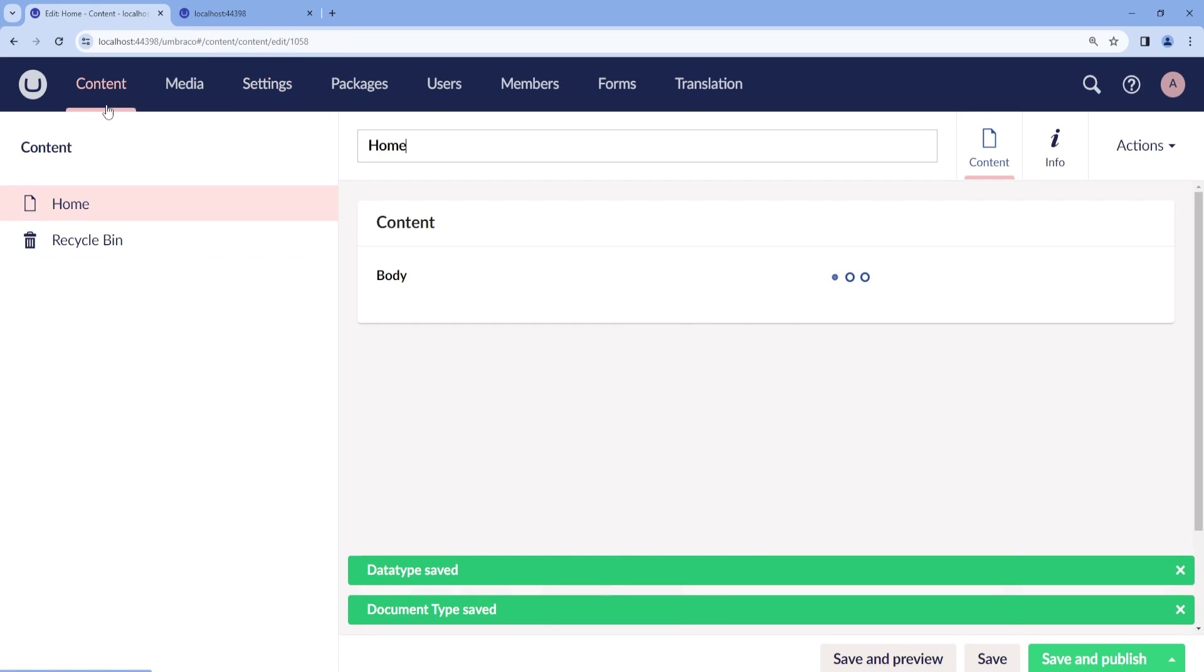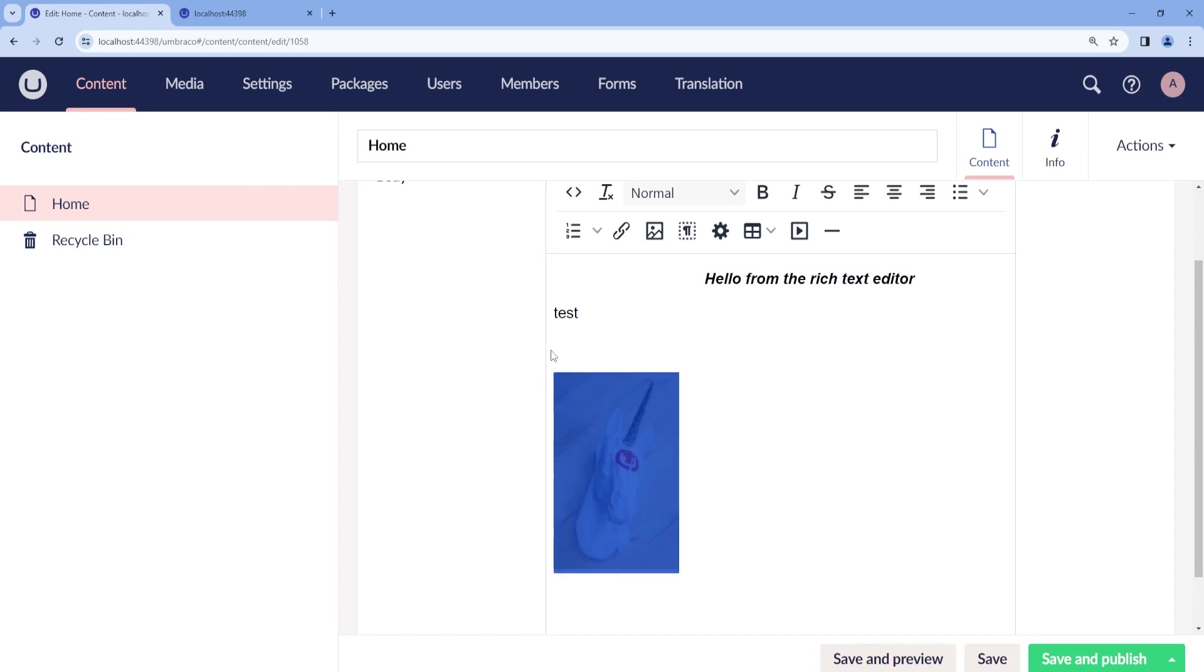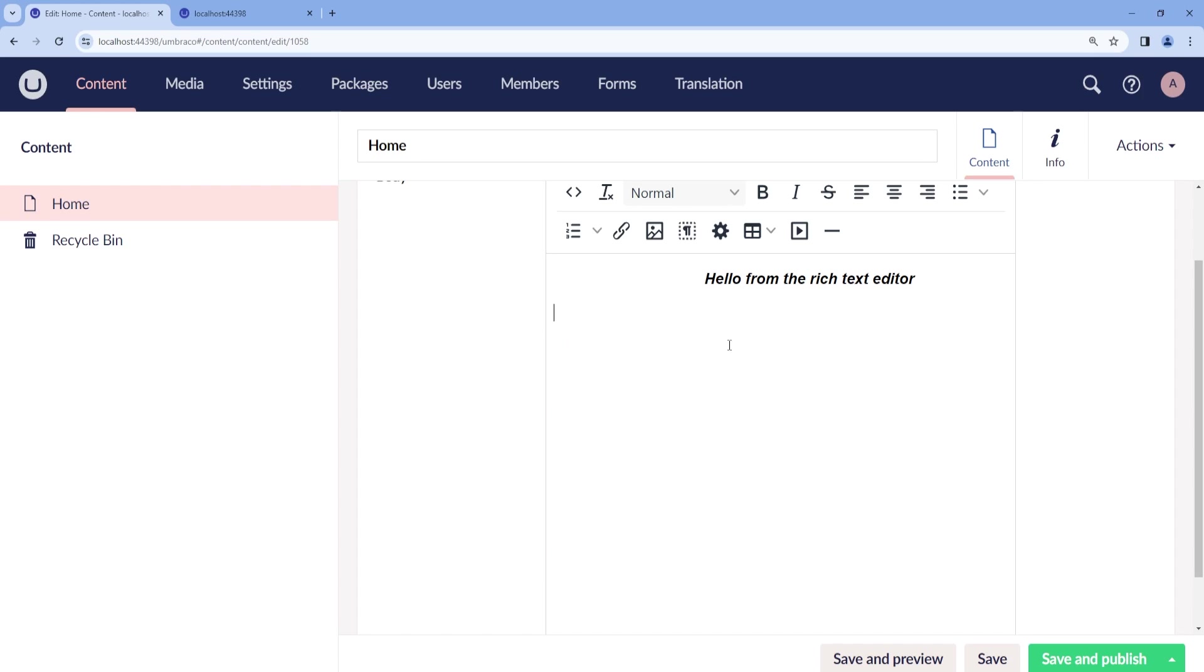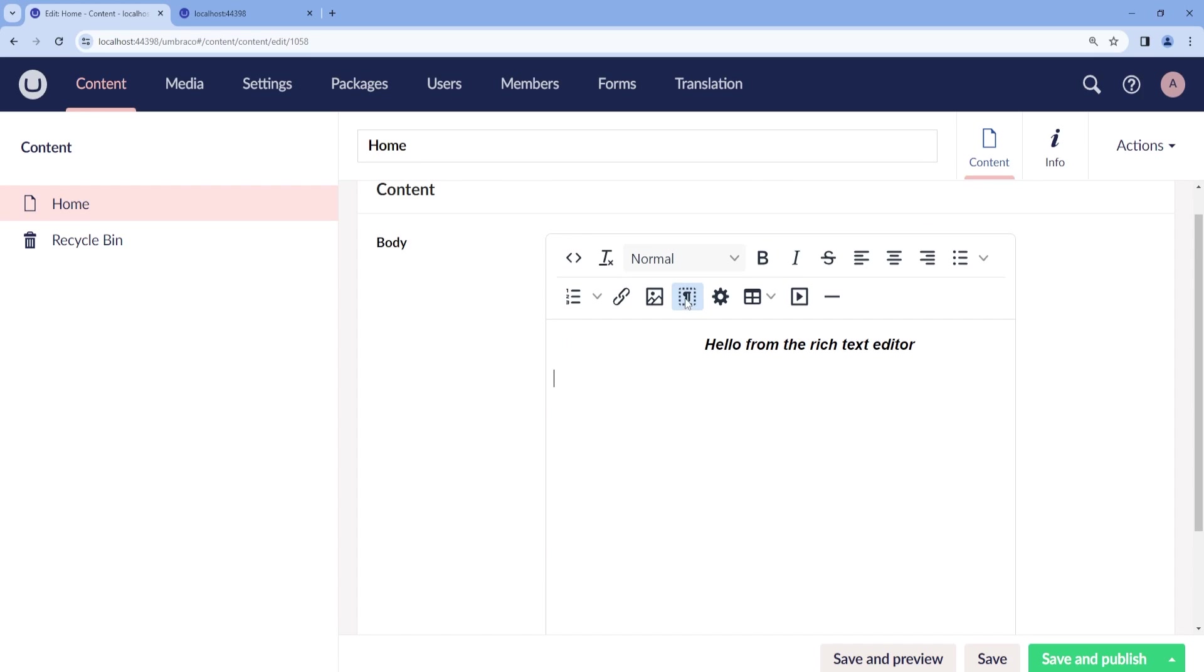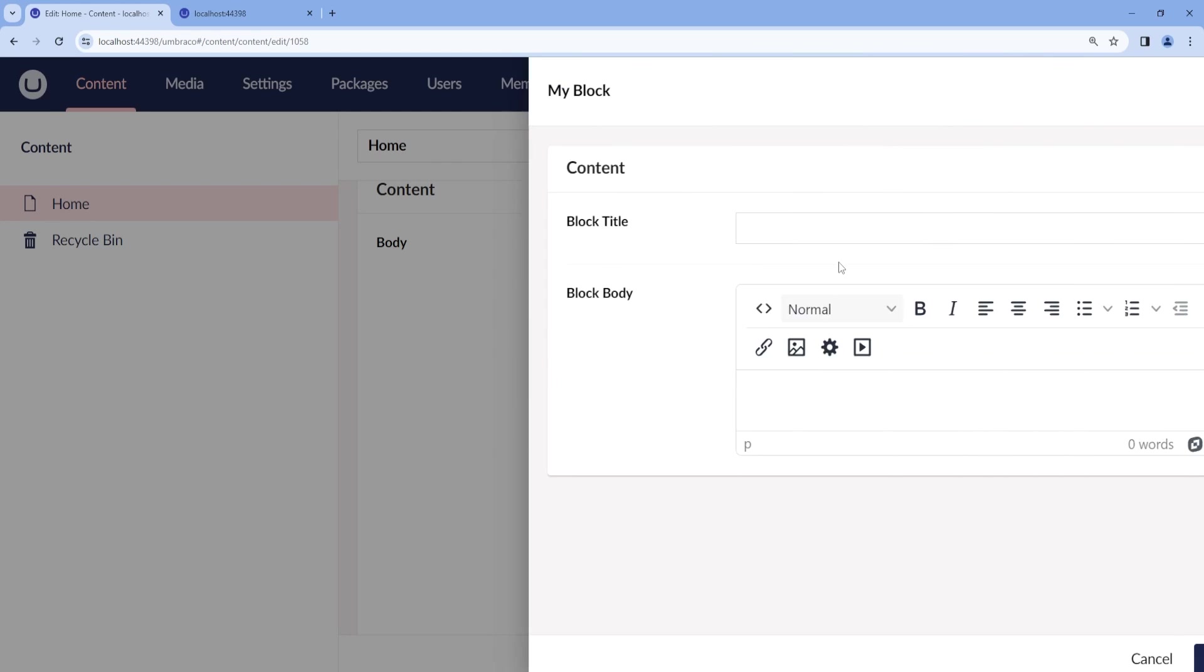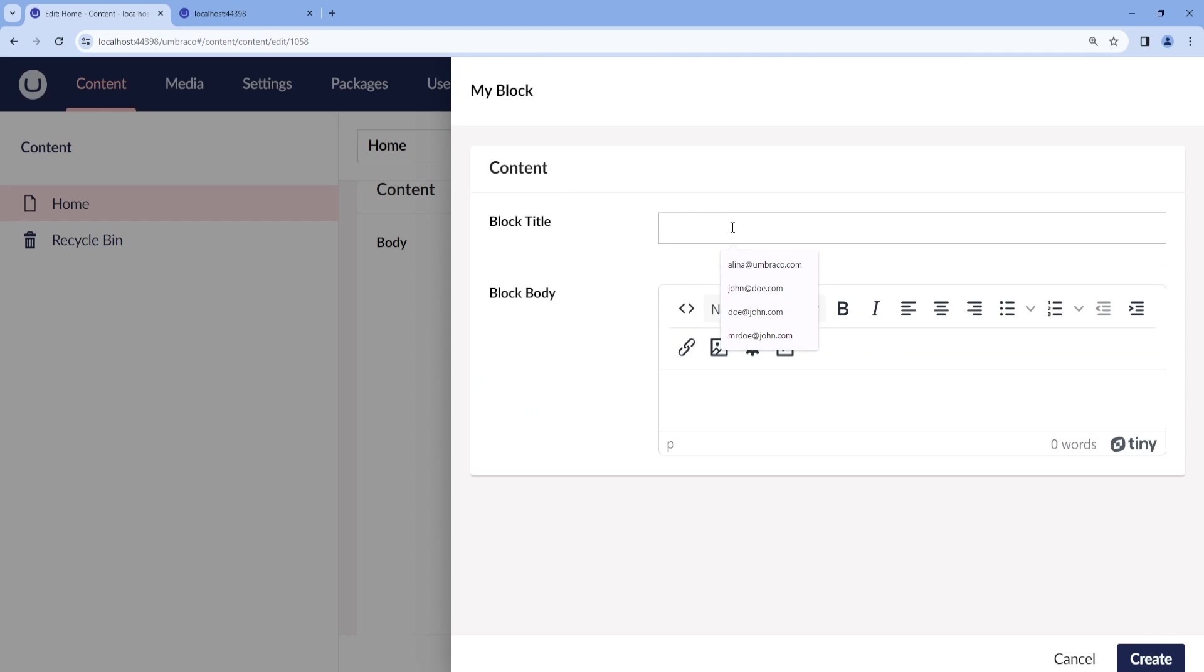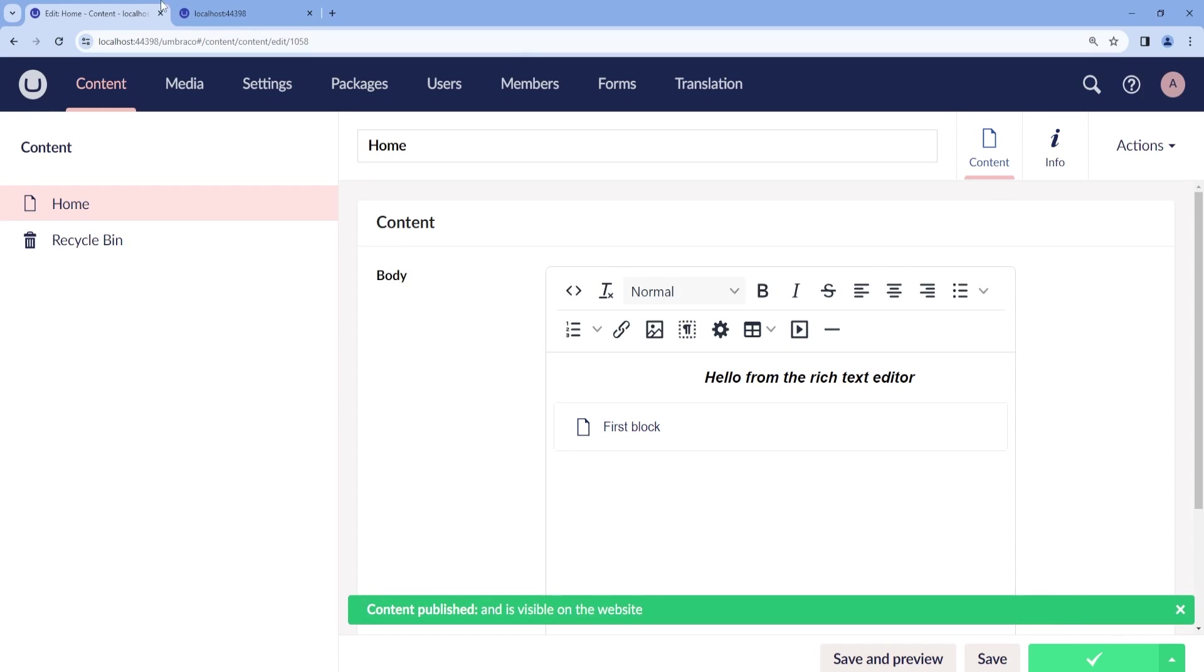And now if we go back to the content. Let's say we remove a little bit of the content and then we insert a block. Here we can add a block title and we can call this first block and here content from the block create. And now we can see that we have our first block. Now we can save and publish.